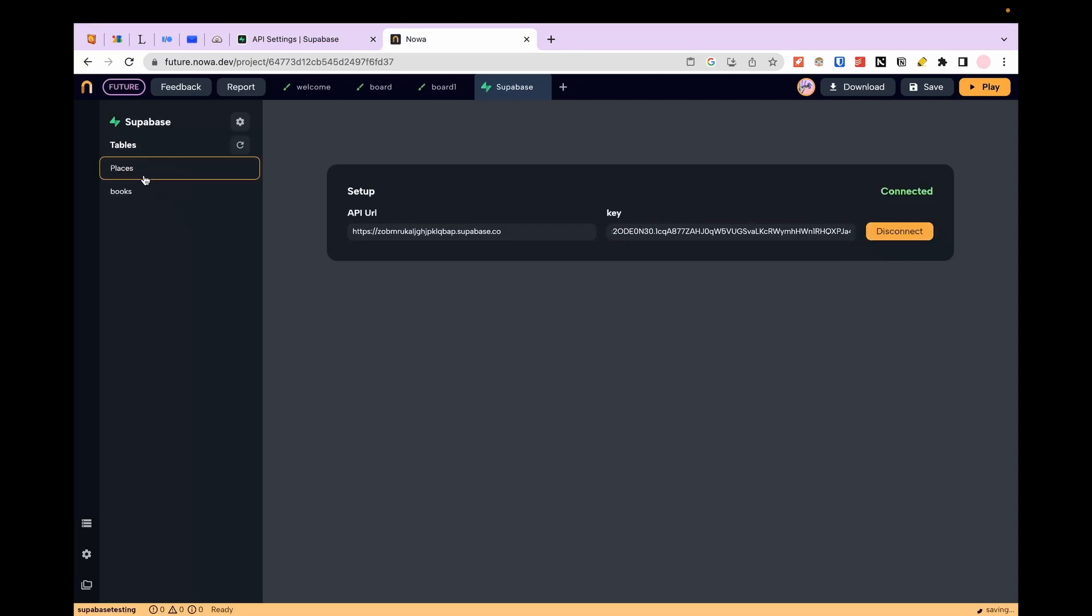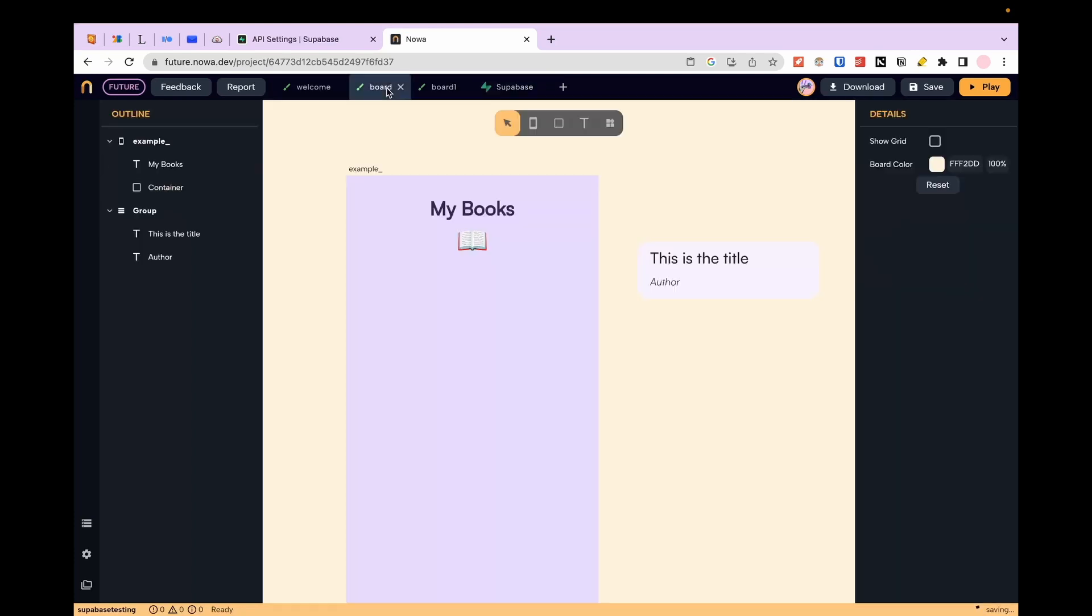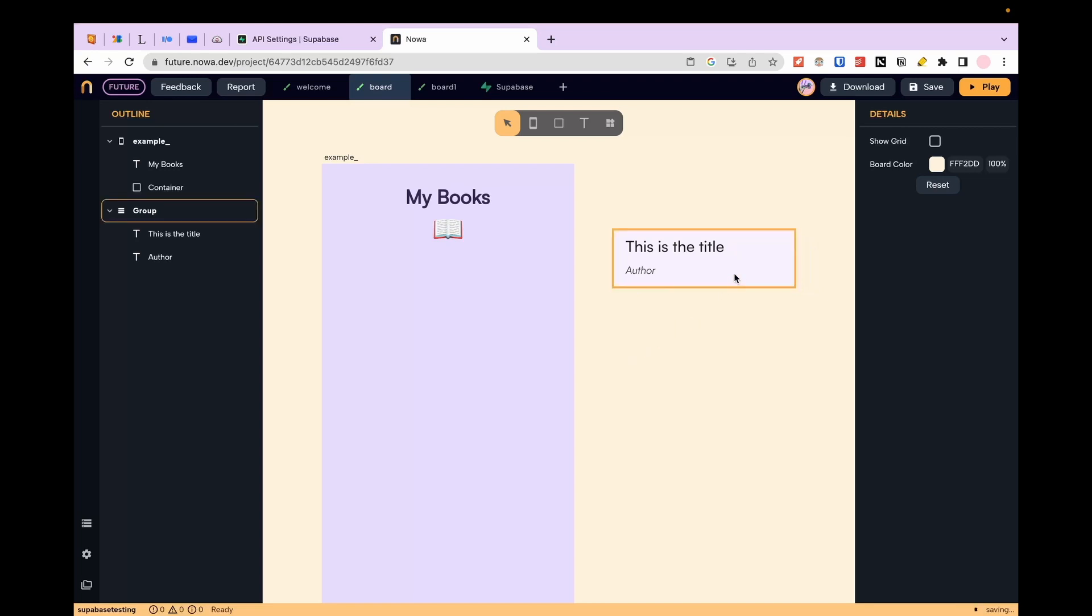As you can see the tables are now displayed in Nova. Now I can go in my app and turn this card that I created into a component that will display my data.